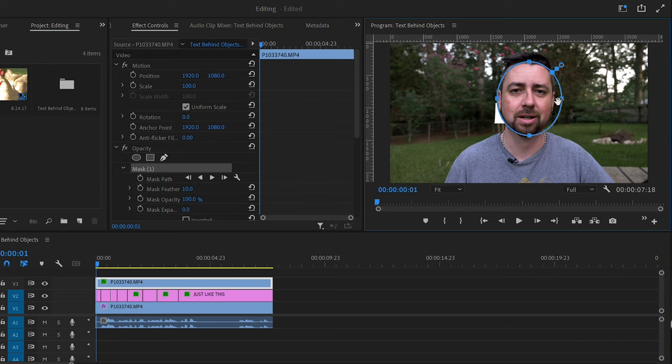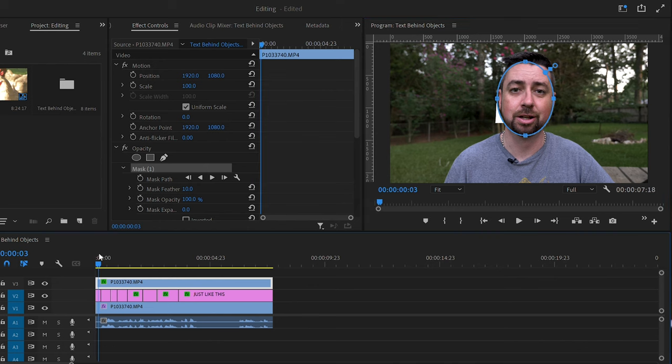Our text is going to be hidden behind me. And that is a simple way to kind of do it.